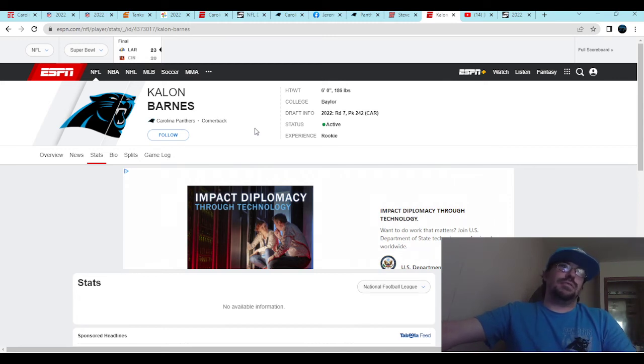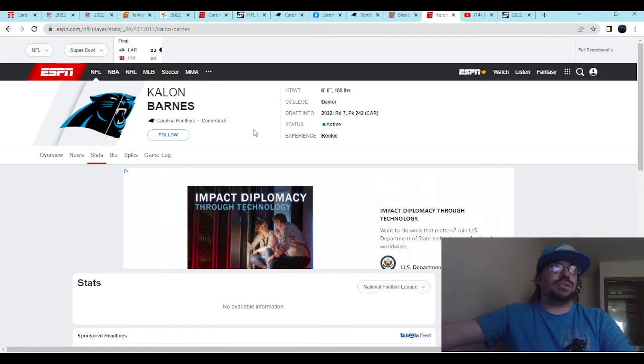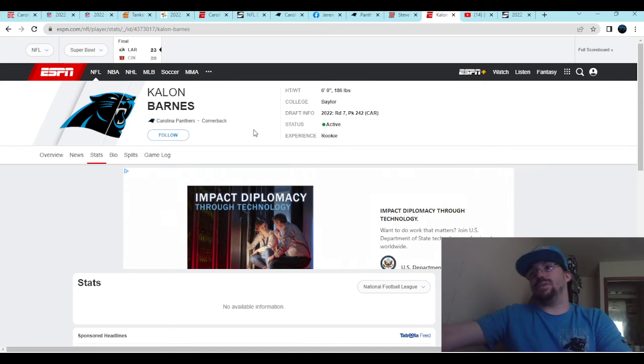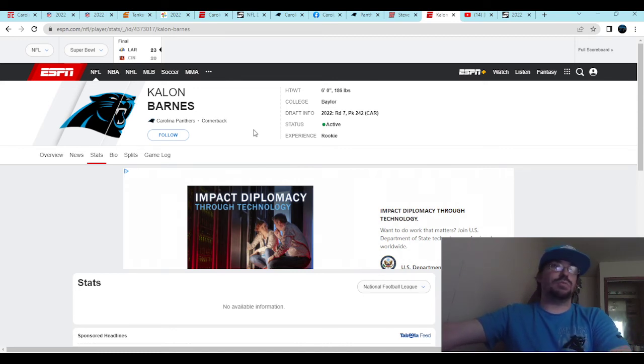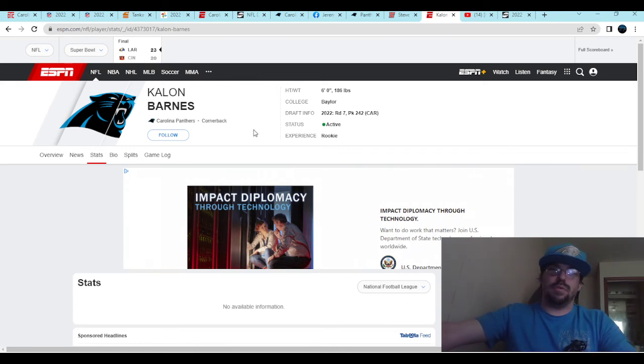Second fastest 40 time. That's not always going to translate well into the NFL, but you never know. Most of the time it does, but it's just one piece of the puzzle, right? You got to look at everything out there to determine whether you got a home run pick or not.